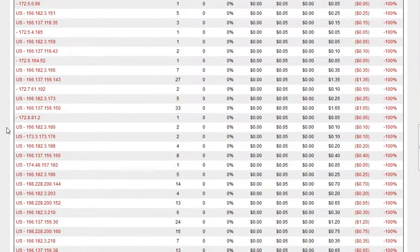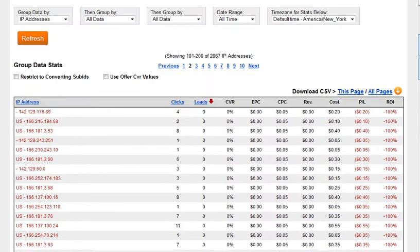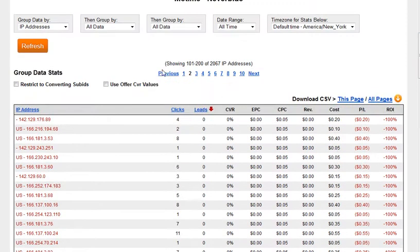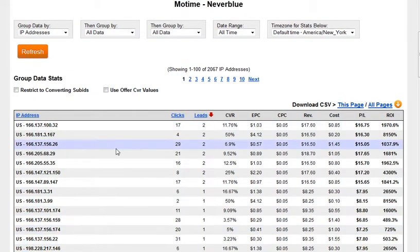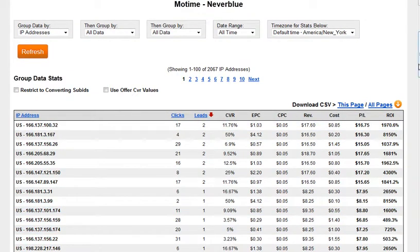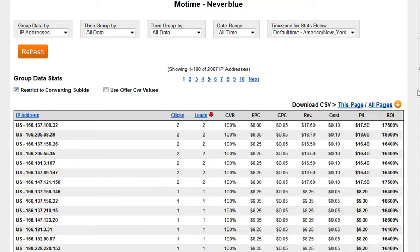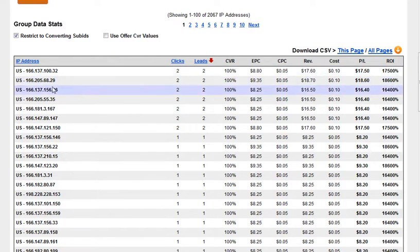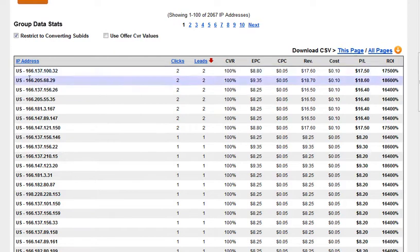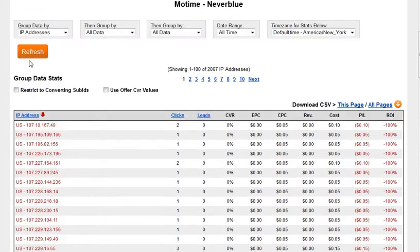You can see there's a defined range of IPs that are converting. To make this simpler, I would restrict this to converting sub-IPs to get all the IPs there. Then you would go through the list. This is a manual process. It may be easier if you sort these IPs and then restrict to converting.